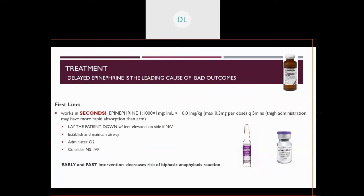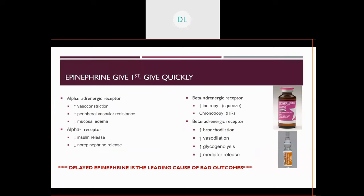What do we do? IM epinephrine — give it right away. Lay the patient down with their feet elevated. If they're likely to vomit, lay them on their side to protect the airway, but maintain and establish their airway. Give them oxygen. Consider putting in a line and giving them saline. But the very first thing you do is get out that IM epinephrine — oftentimes while simultaneously telling them to lay down, even though they may be scared and panicked and don't want to. Give your IM dose of epinephrine quickly and do not delay it.